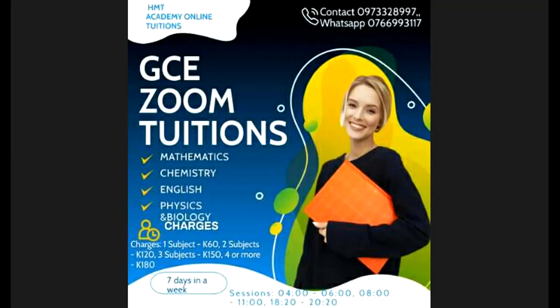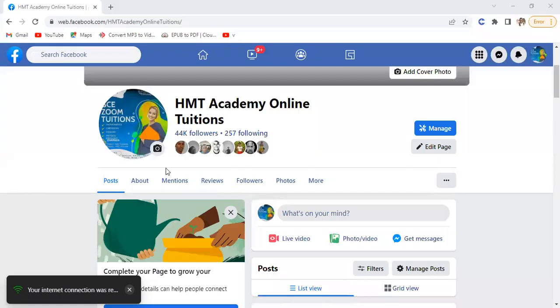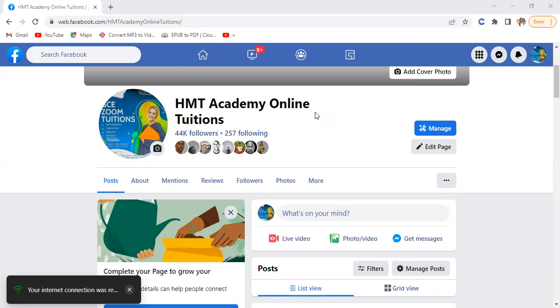Dr. Peoples here and I'm back with another lesson. Like I always say, for any additional materials, for any additional videos, you can follow our page on Facebook - it's HMT Academy on Intuitions. This is the only platform that we use. If you see another platform apart from this on Facebook, it's probably fake. We have about 42,300 and something followers. That's the page that we're actually using.